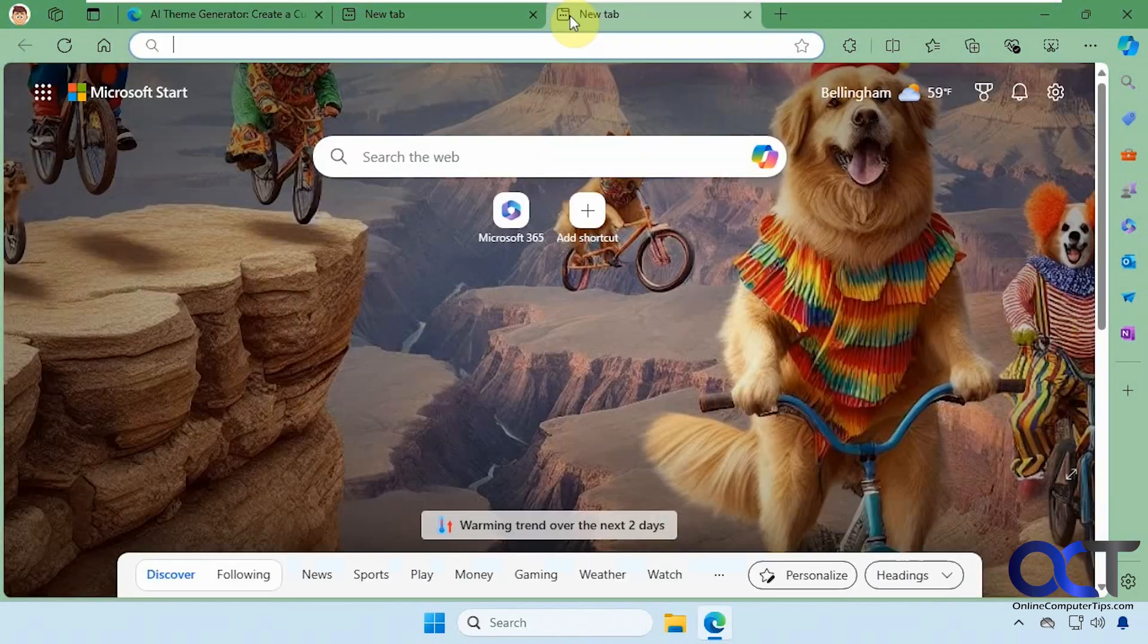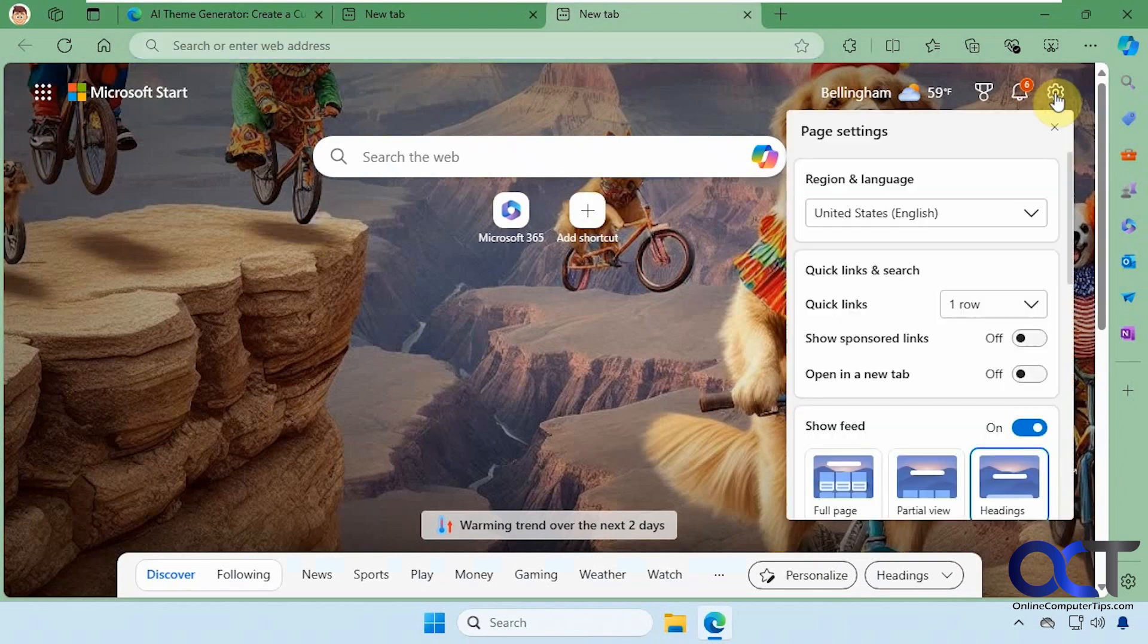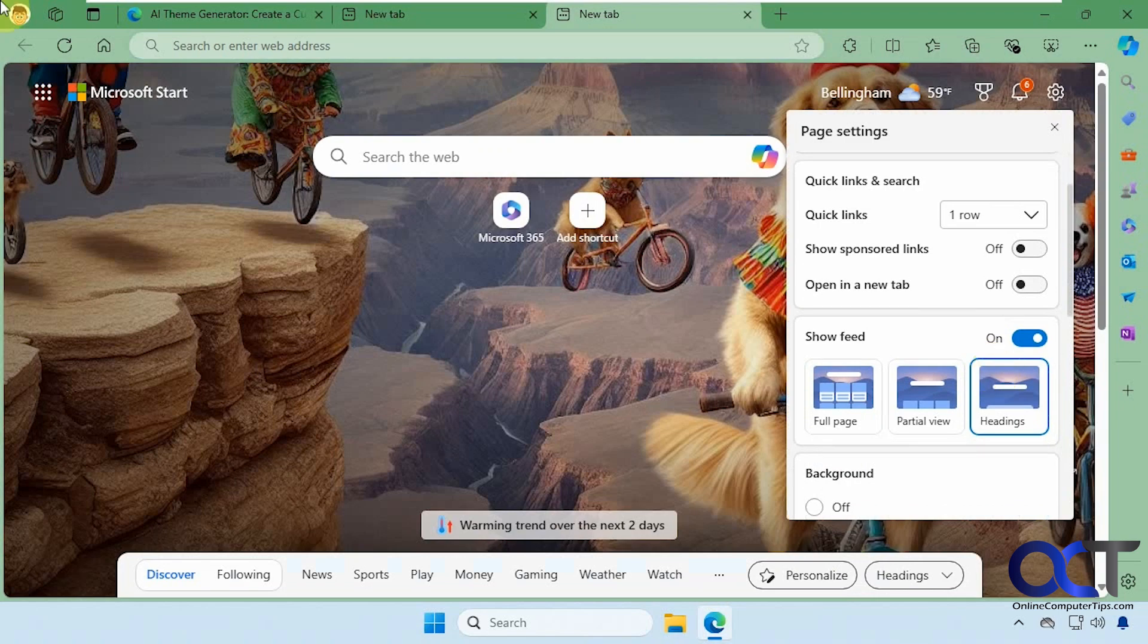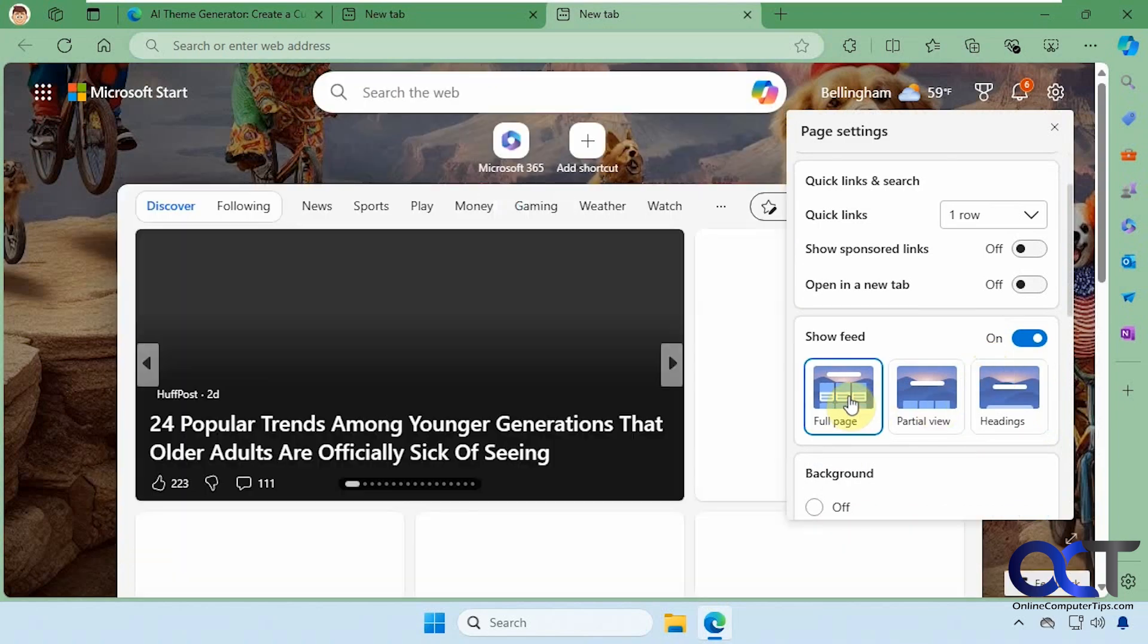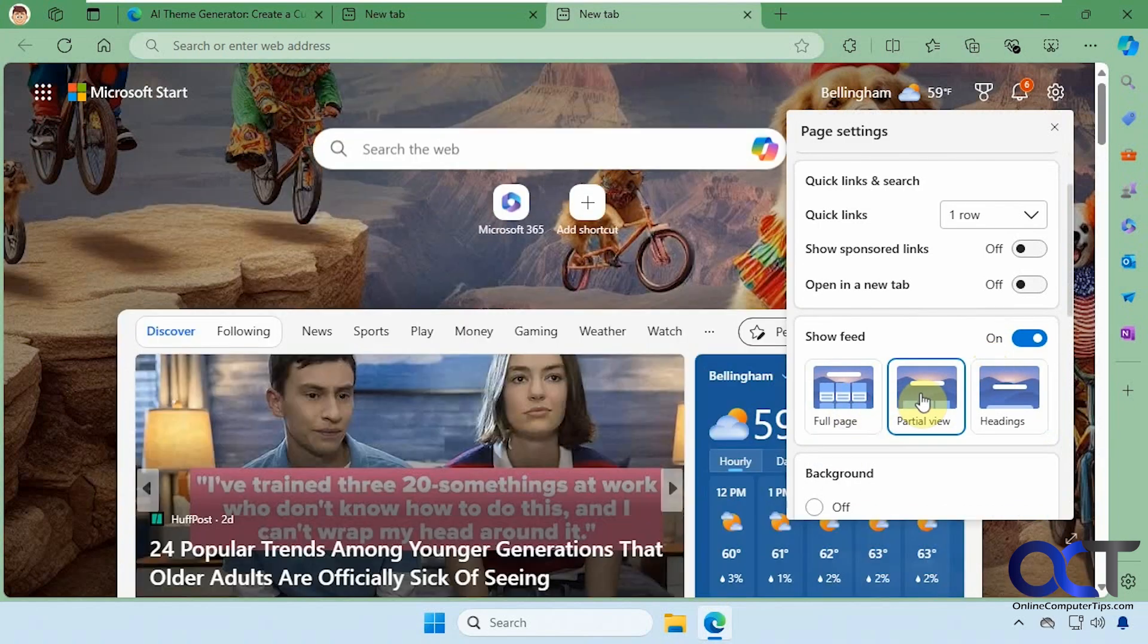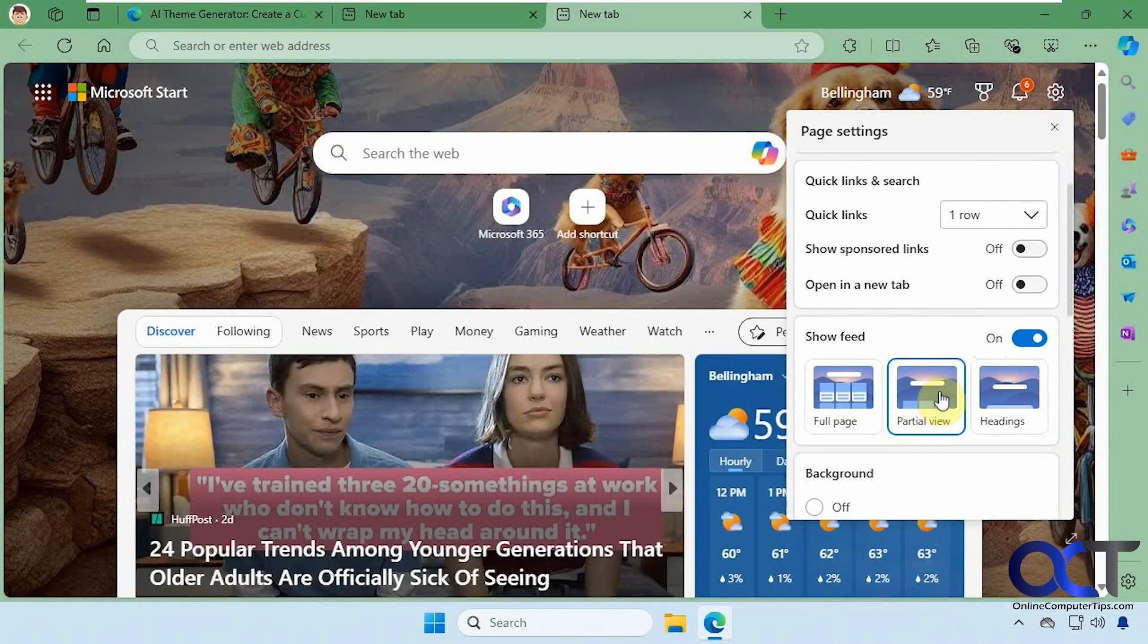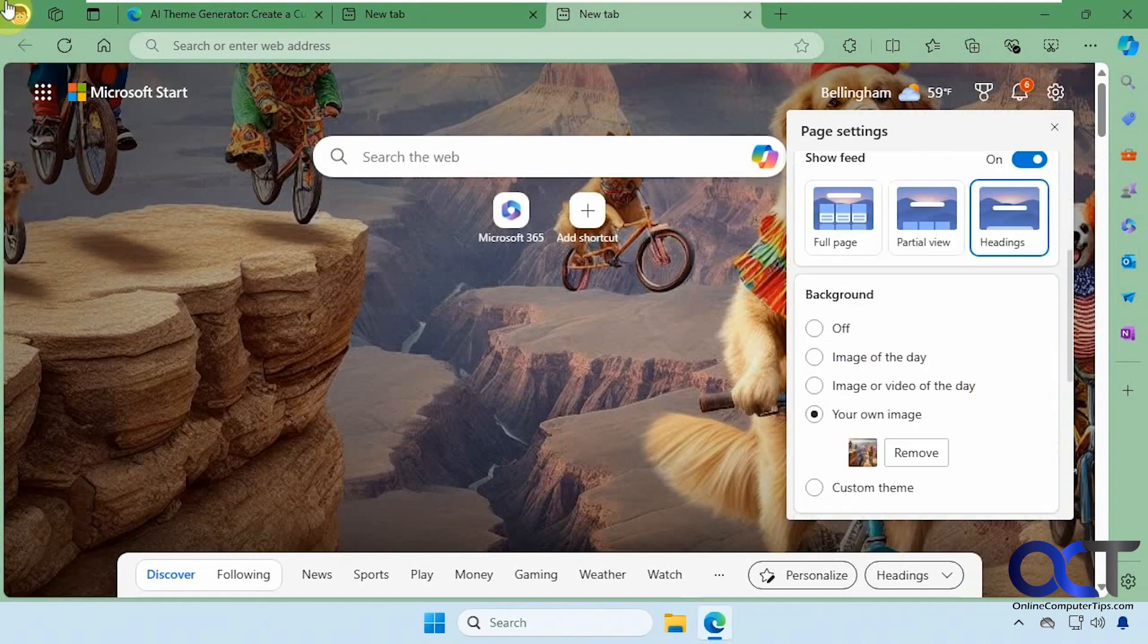Now we'll go to the new tab here. You can see this applies to your Bing homepage. If you can't really see it, you might want to go to the options here. Instead of having the full page where it shows all the stuff, you can maybe change to partial view or just the headings like that.